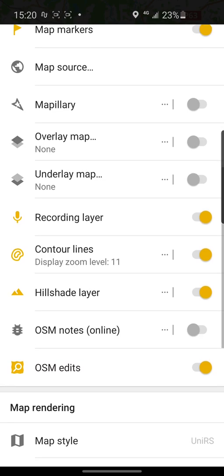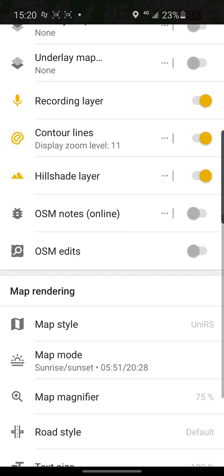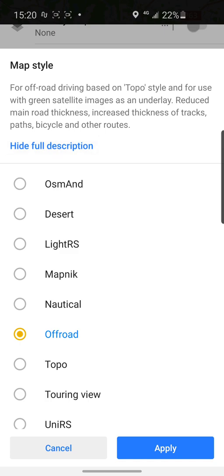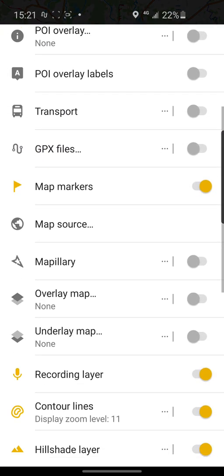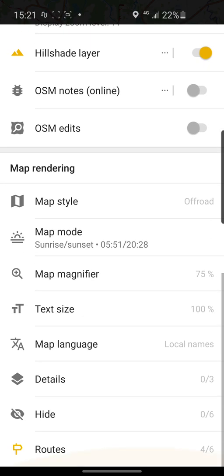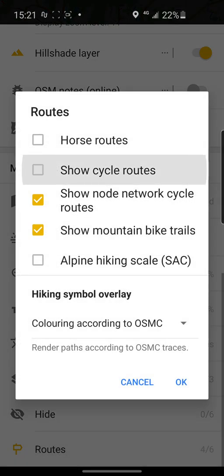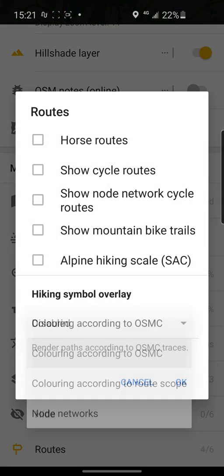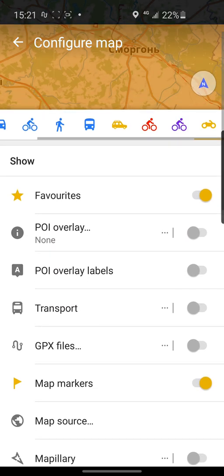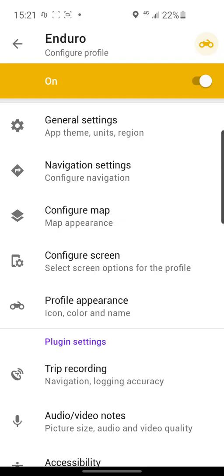For your enduro or off-road trip, you can choose the map style Off-Road — it's a special type which reduces the thickness of many roads and increases the thickness of tracks, paths, bicycle routes, and other off-road roads. For layers, enable Hillshade — yes. For roads, I think we only need this.